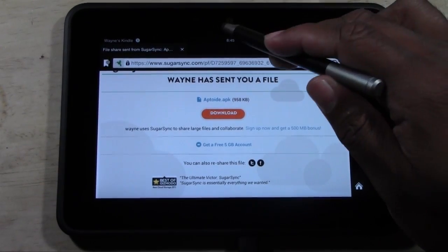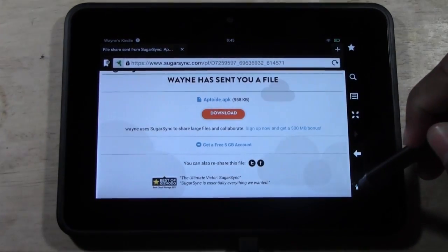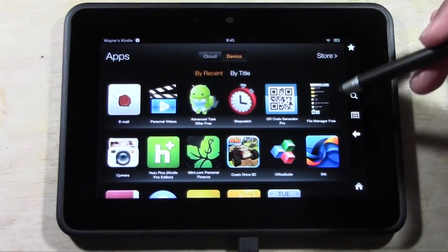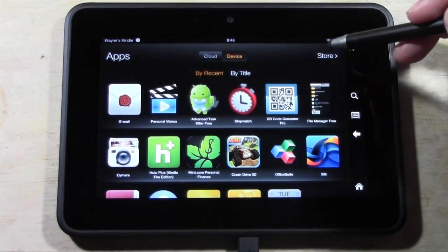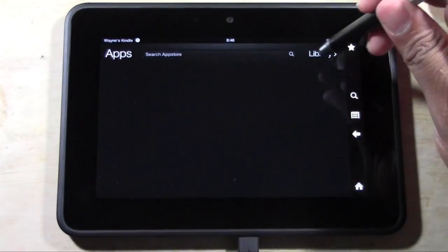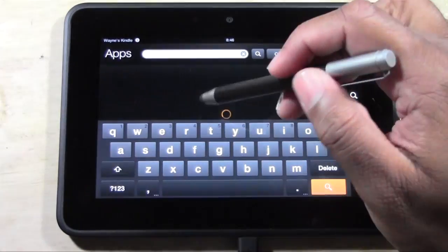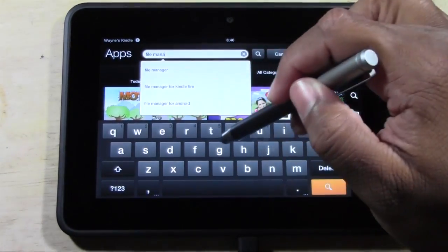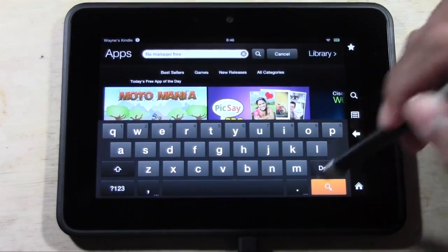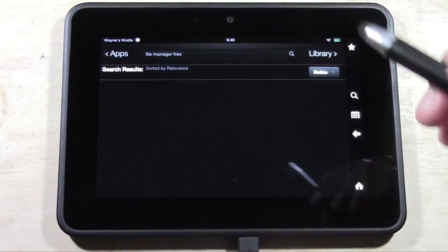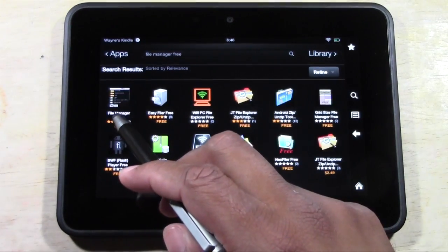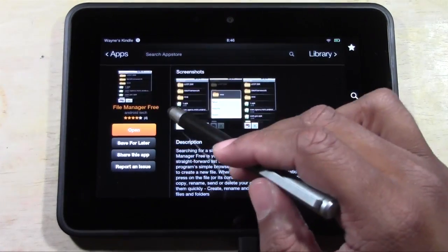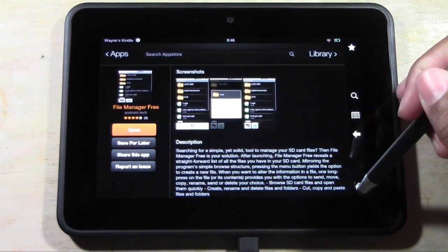Now we're going to go home. The next thing you're going to need to do is go to Apps and download an app called File Manager Free. If you go to the app store really quick, I'll show you how to find it. Type in 'File Manager Free' and give it a second to come up. It should be the first one. You're going to download this app onto your Kindle — File Manager Free — because we have to actually open up the file.